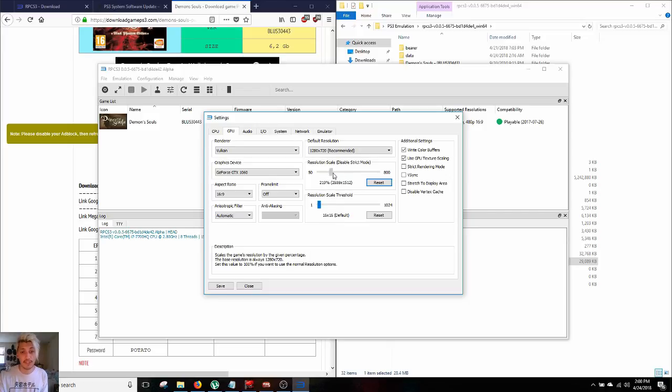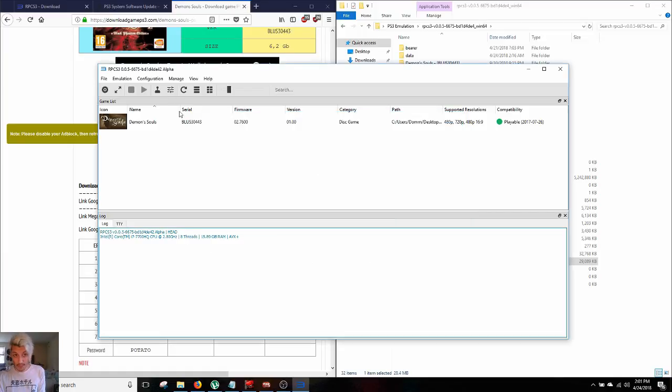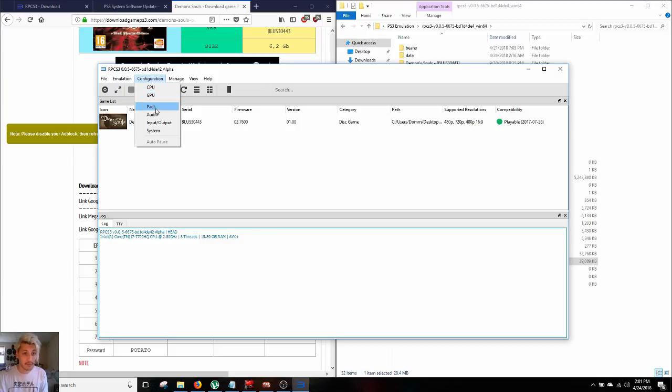If you're gonna be running a 4K machine, you can run this up to 300% and you can change this guy around here as well. We're gonna keep it for these purposes at 16 by 16. Now I know you wanna hit play, not yet. We have one more thing to do.